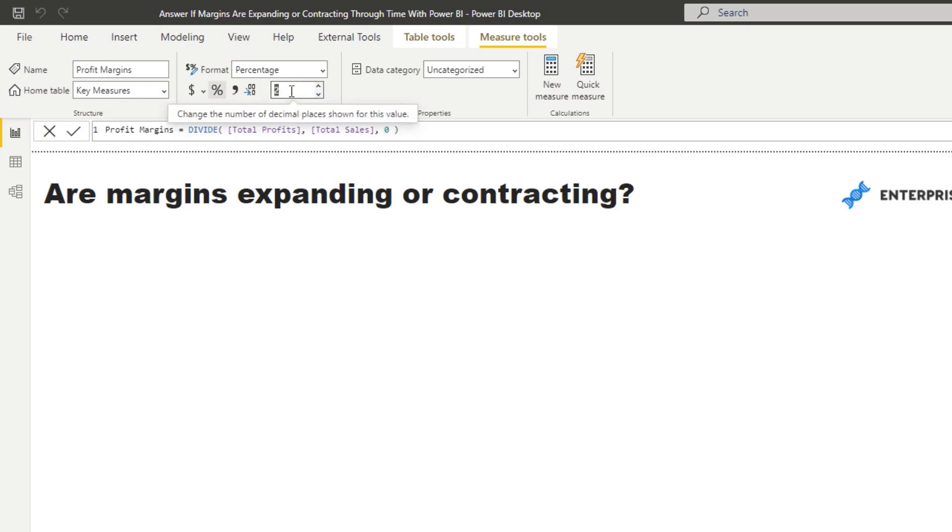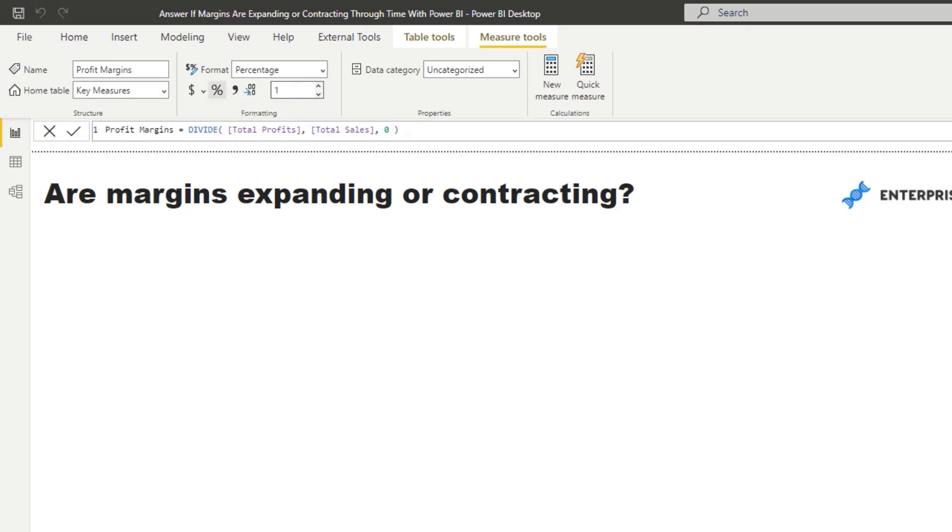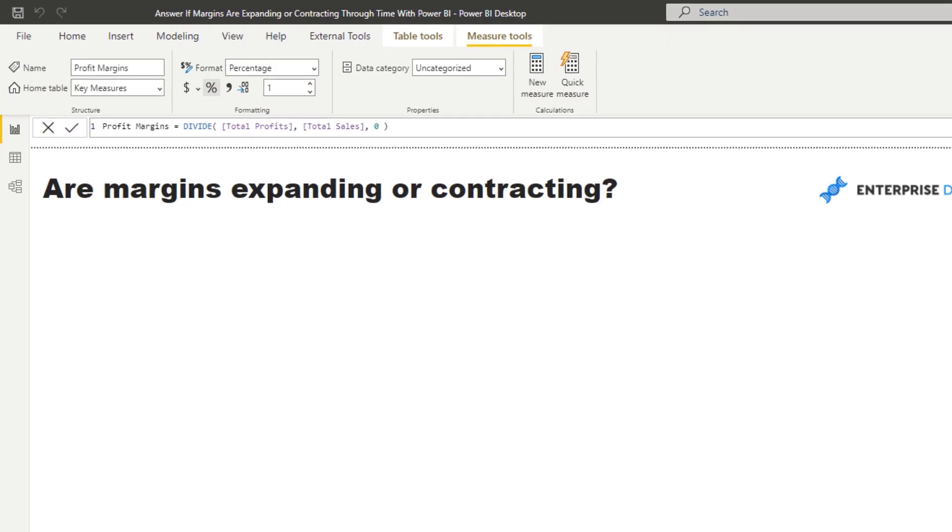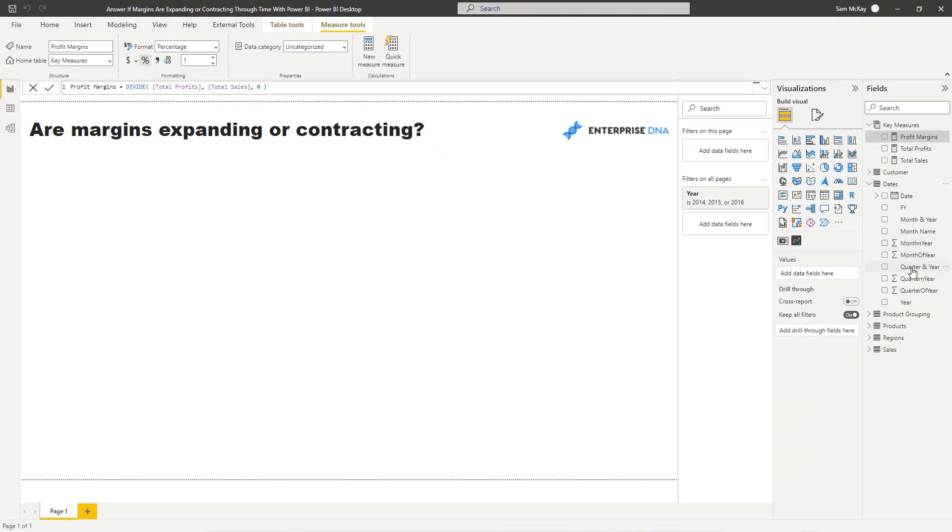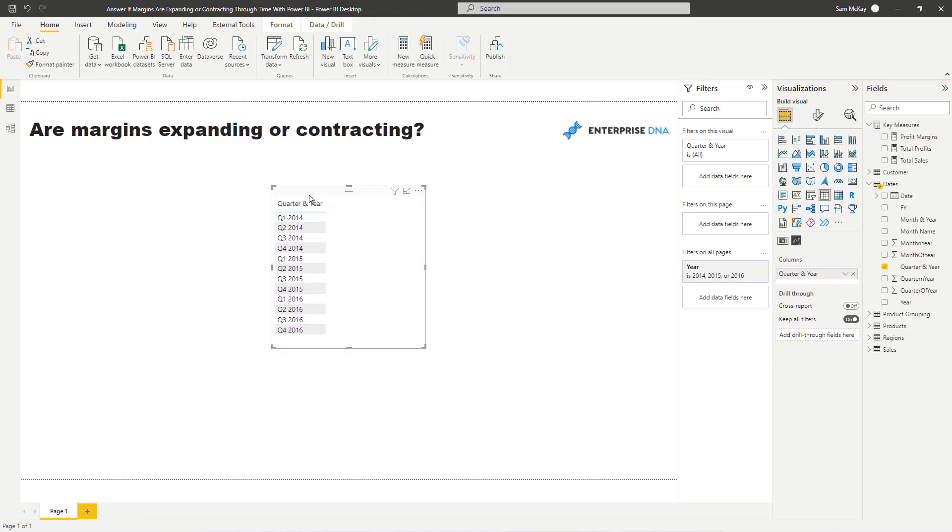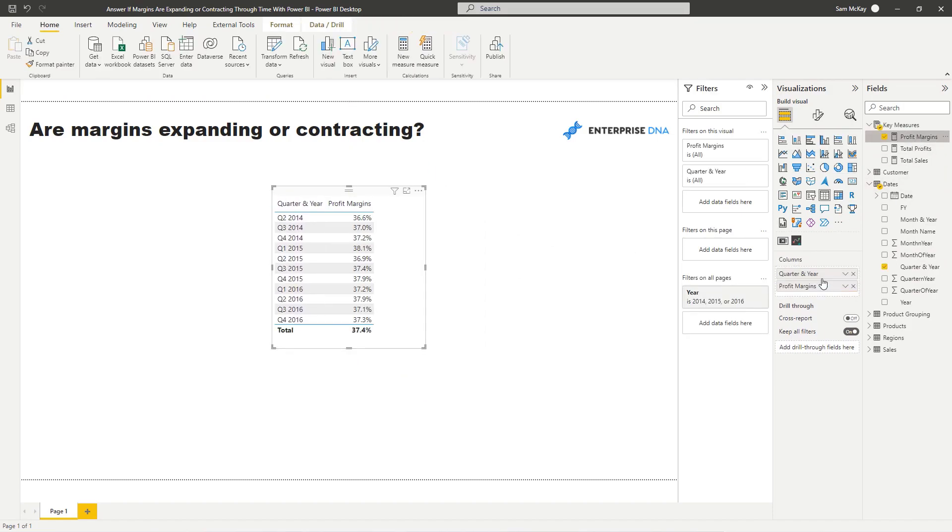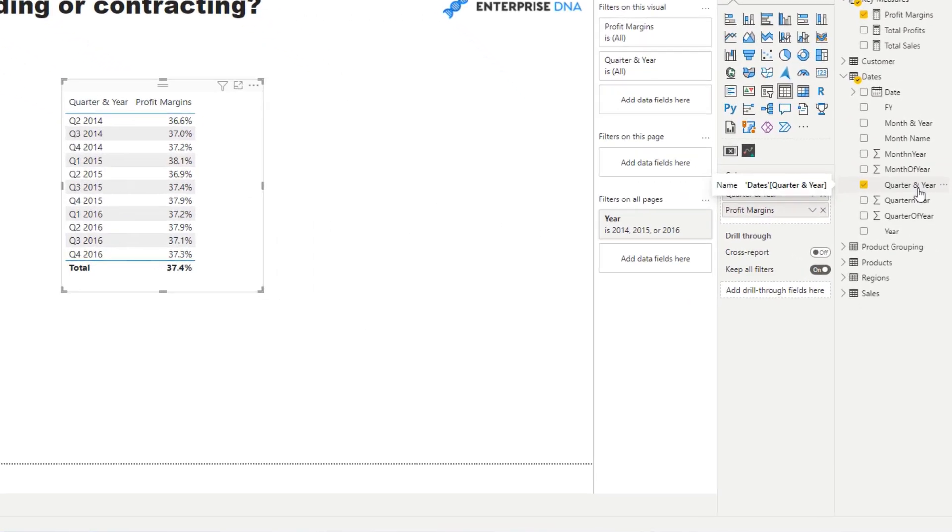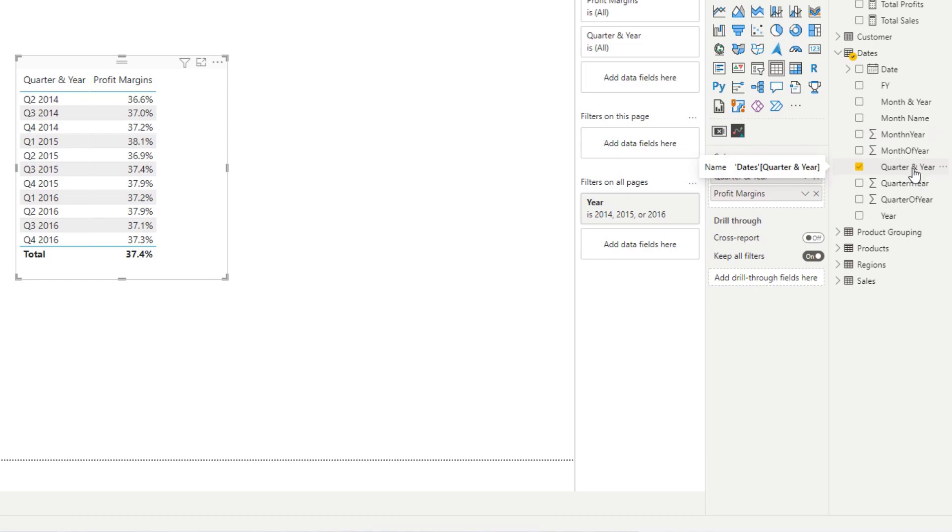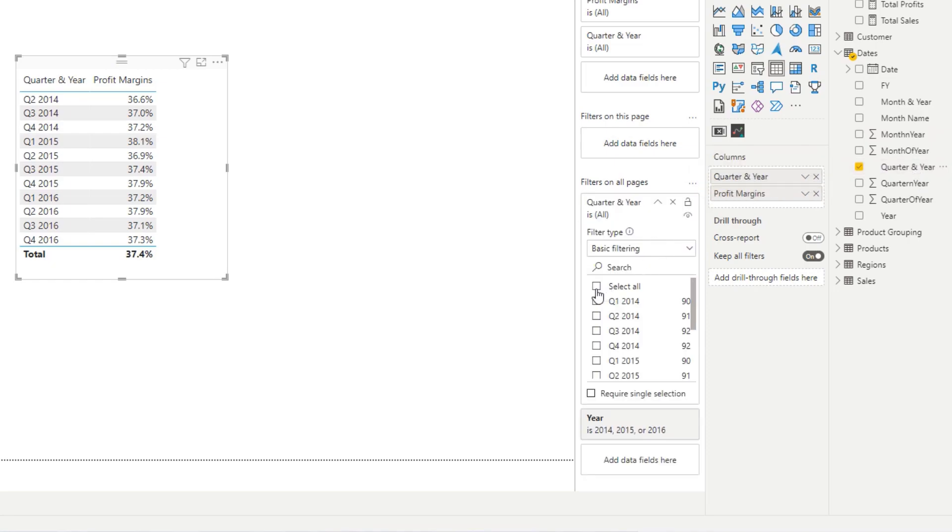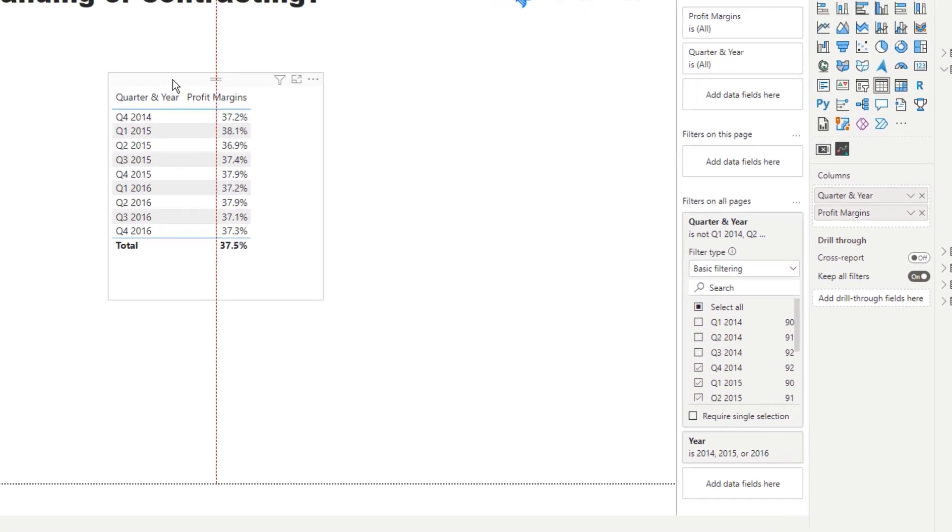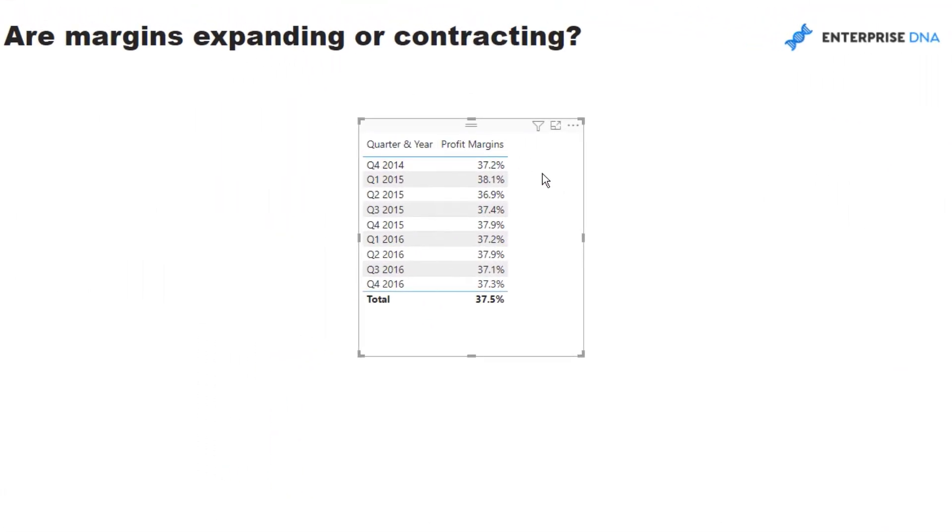And then enter, and now we've got our profit margins. Let's just make sure that this is formatted correctly, so I'll just put a one to one decimal point. To prove that this is right, and because we're going to actually look over this on a quarterly basis, I'm just going to grab my quarter in year and drag my profit margins inside that. We've got our profit margins here. The one thing to note is that we want to actually look at a condensed time frame, so I'm just going to get rid of the first three quarters here.